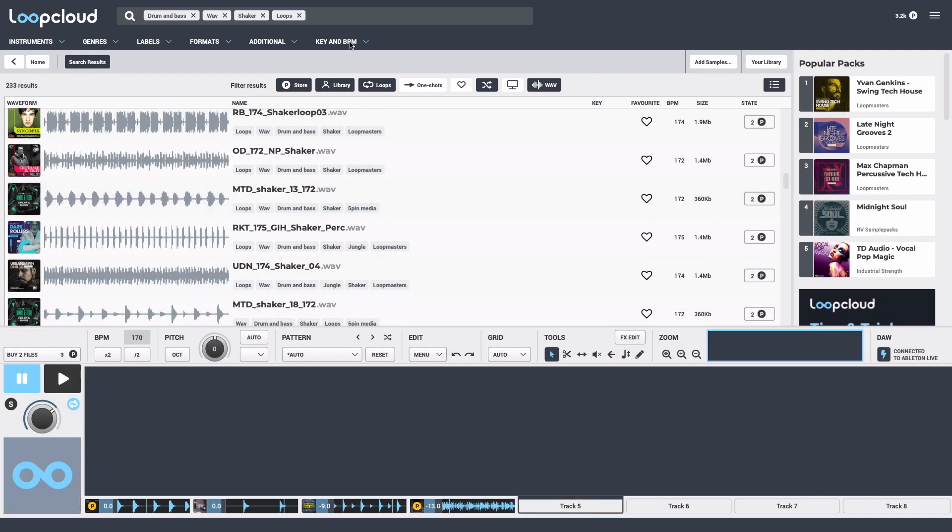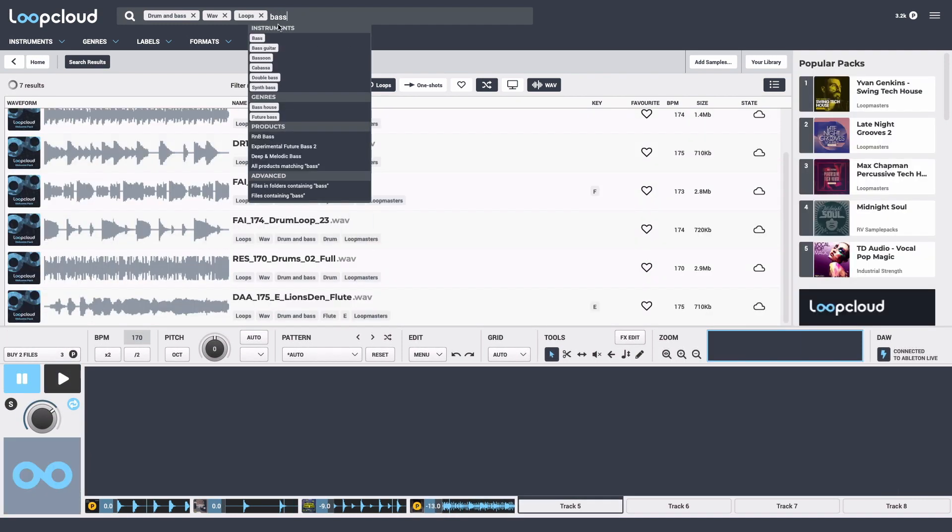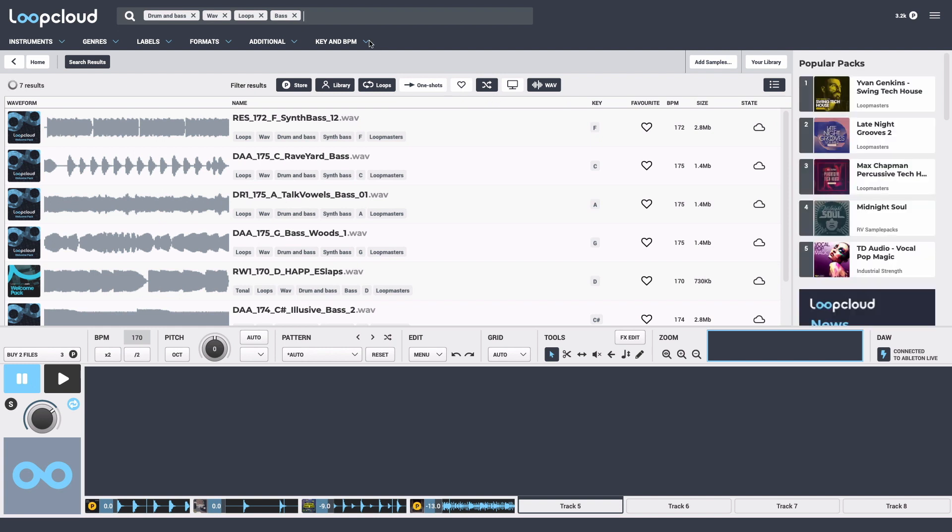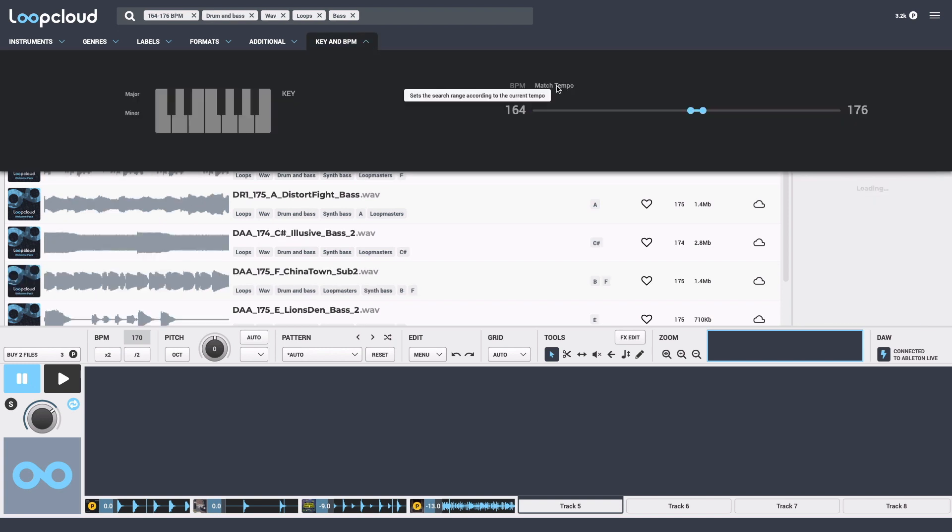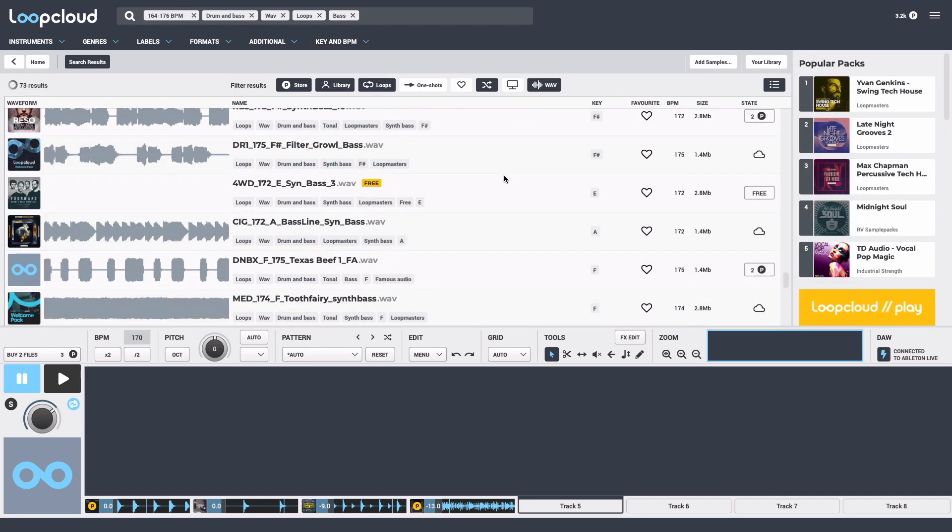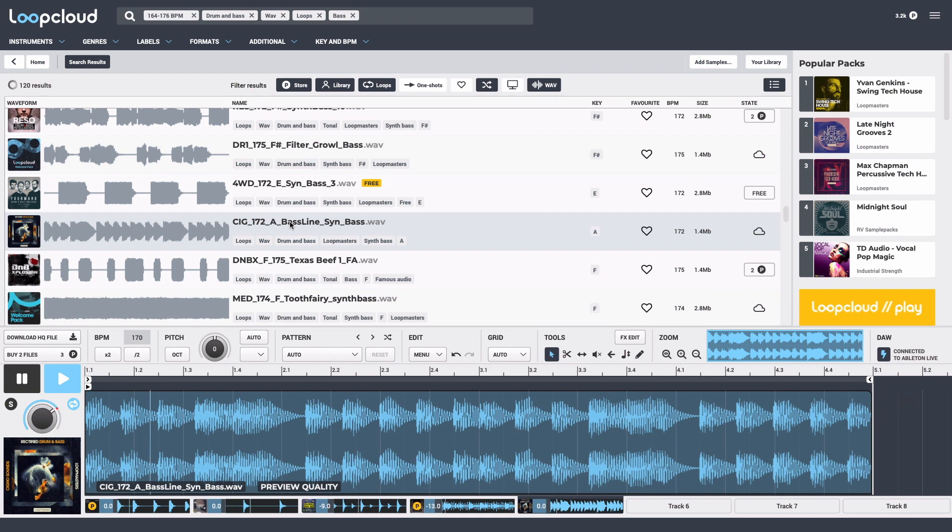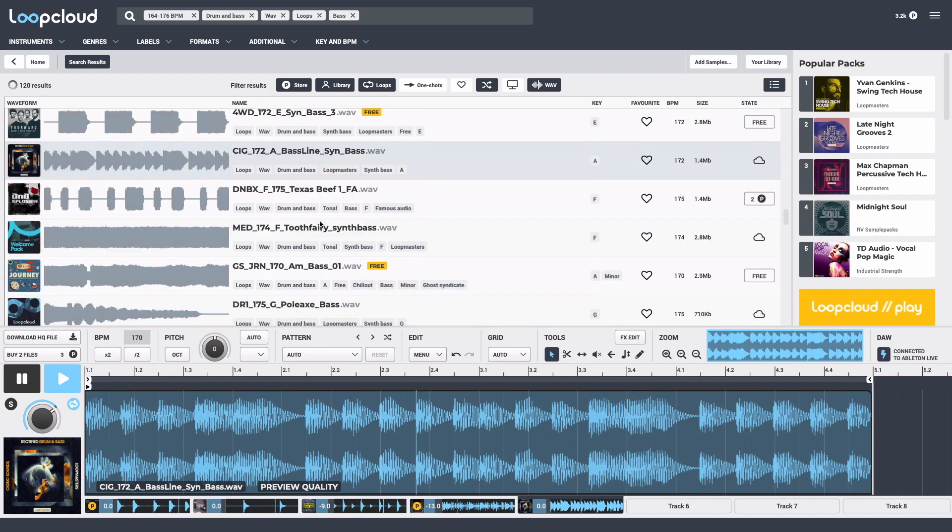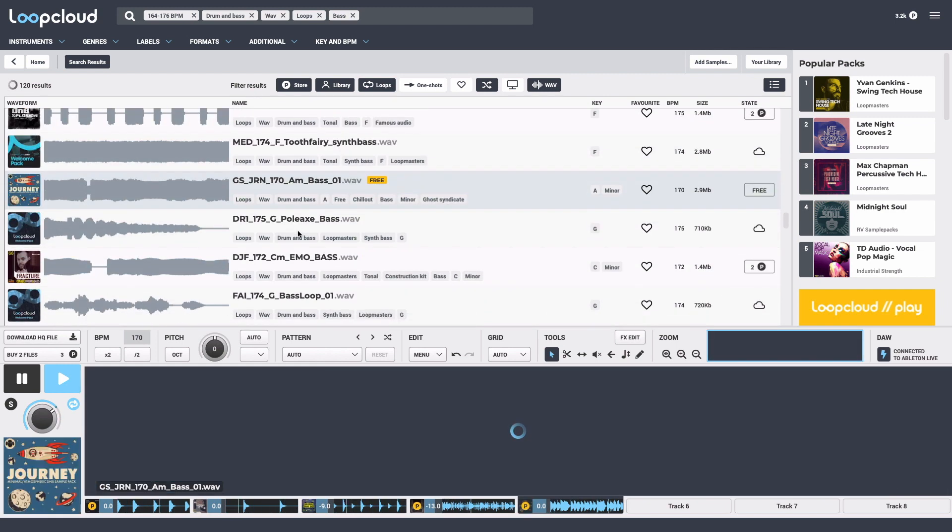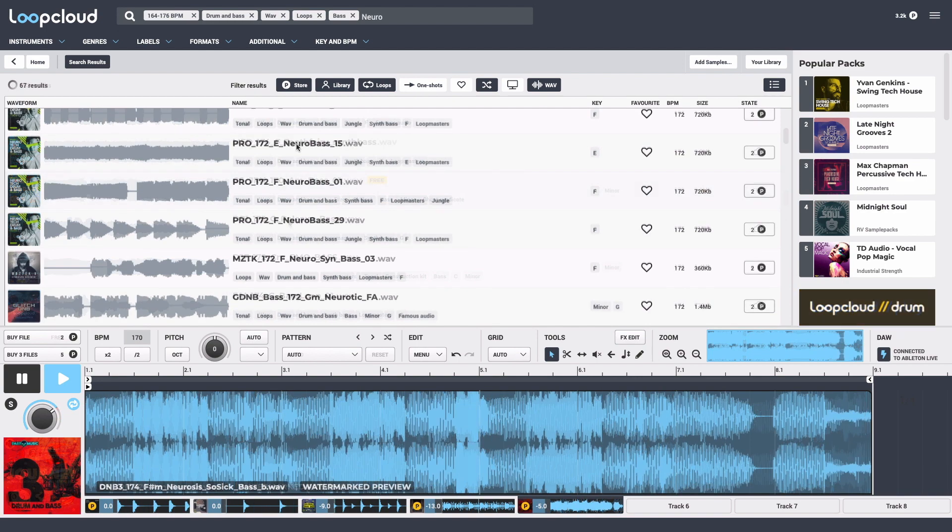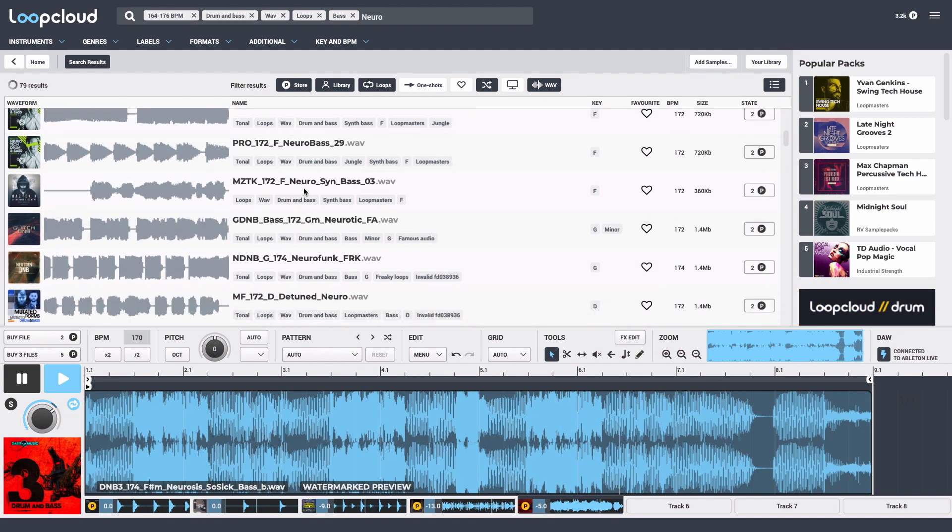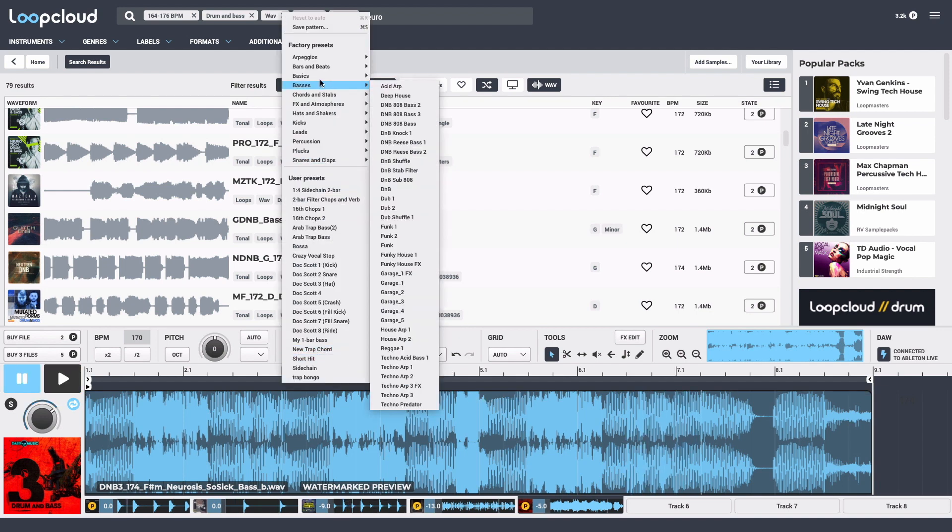Now let's get some bass in there. I'll start off with a loop initially and match the tempo to make sure the BPM is right. But now that I've found a sample I'm liking, I'm going to set the editor to just a bar long so I can create a simpler pattern.